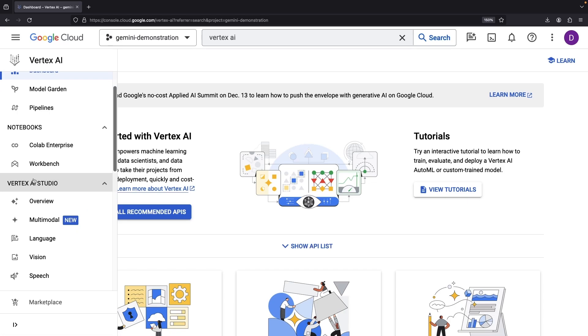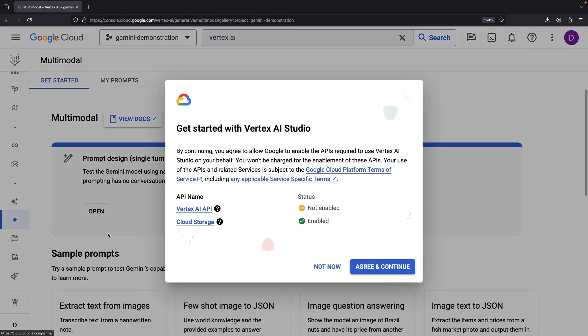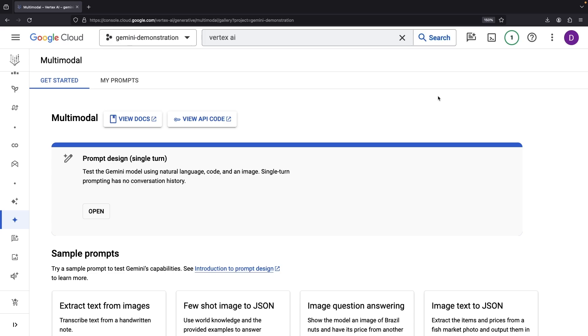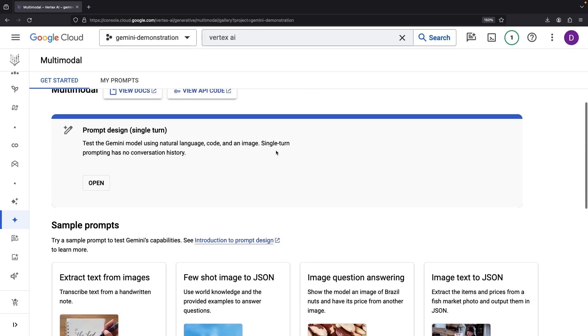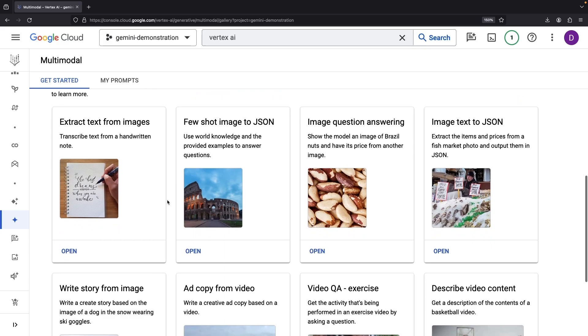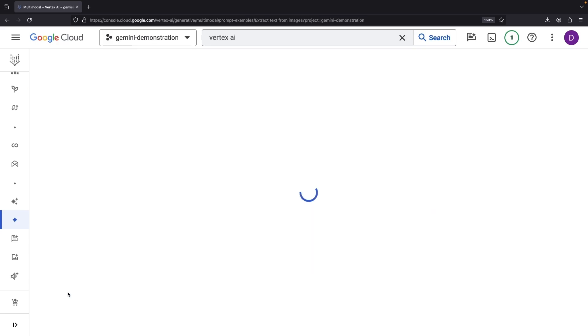In the Vertex AI studio, you'll discover this model waiting patiently in the multimodal section. If asked, go ahead and activate the API. To get the ball rolling, consider exploring the sample prompts.